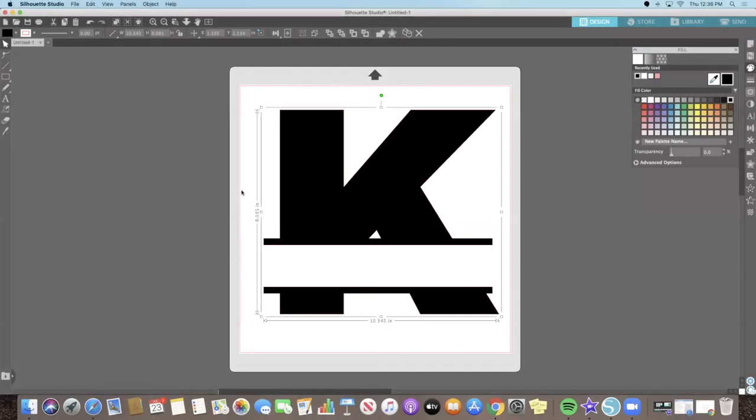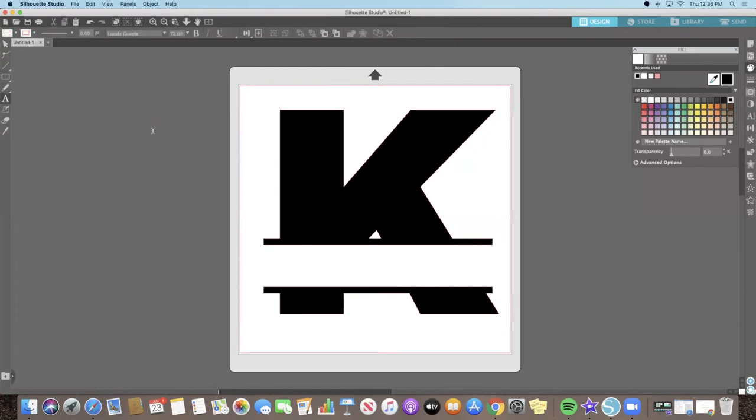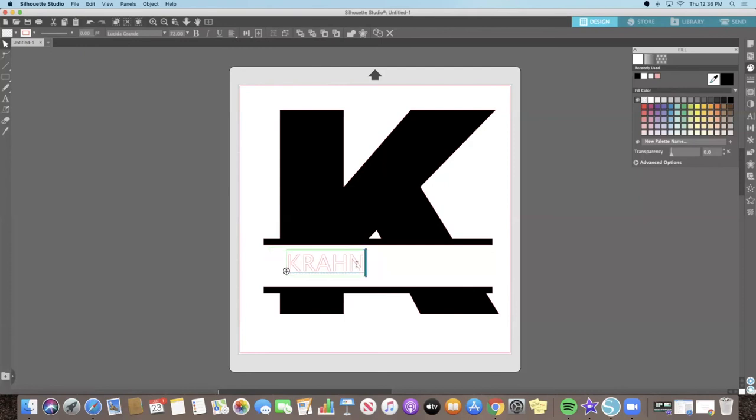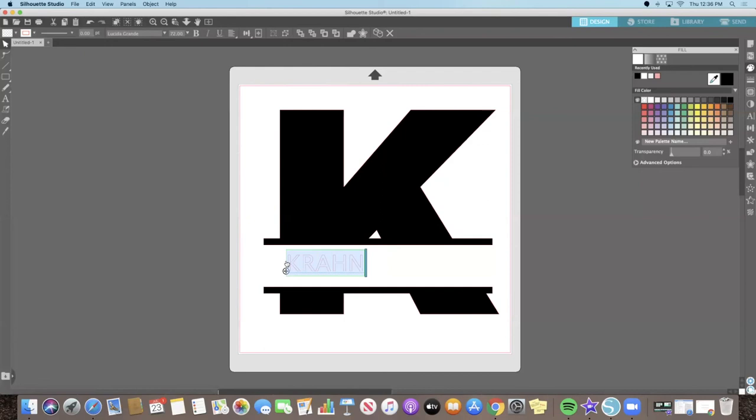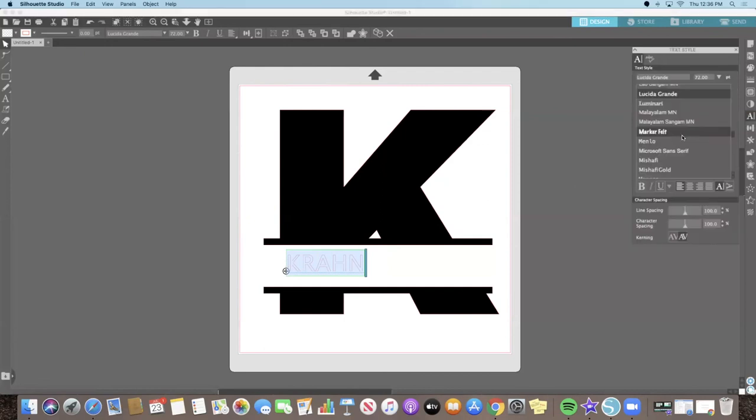Now we are going to add text to the blank split space we just created. Use the Text tool on the left side panel to insert the name you want to use in your design. Modify the font by highlighting the letters first before using the font tool on the right side panel. For this example, I am going to be using the font called Marker Felt.